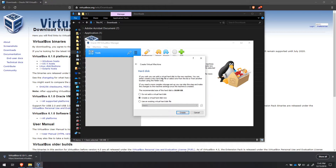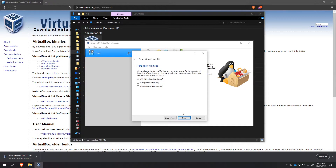Now you're going to be setting up a virtual hard disk. You can either create a new hard disk file or select one from another location. Because we're just starting out, we're creating a new virtual hard disk file. The recommended size of the hard disk is 10 gigabytes. What this is doing is creating a pretend hard drive within your own hard drive on your computer. Click Create. Now we're going to choose the hard disk file type — the VDI format is fine, so click Next.